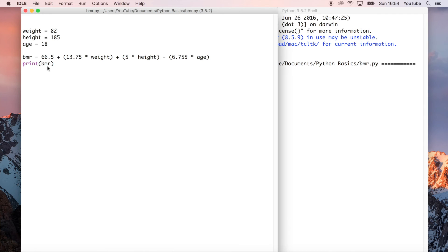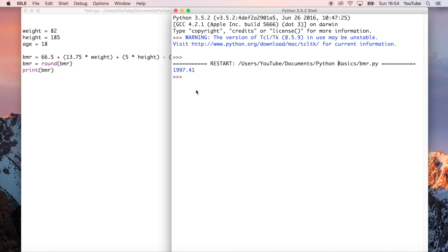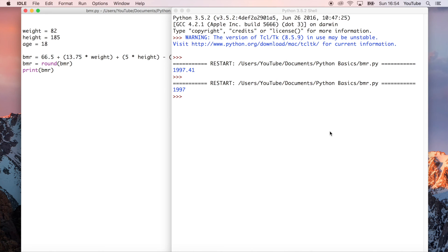In fact, we could change that, so it's basal metabolic rate is equal to round. So what that's going to do, that's pretty self-explanatory, I think, is just round the number to the nearest integer. So then when we run that, we'll see 1,997.